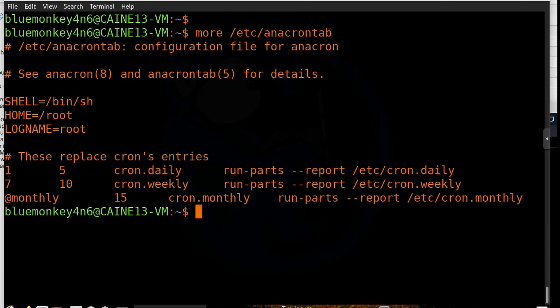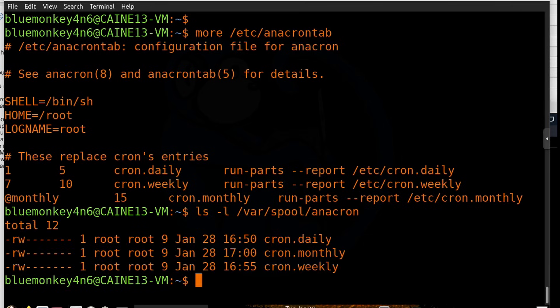One place we might want to look at is /var/spool/anacron, which is a directory used by the anacron process to store timestamp files of when anacron was run.